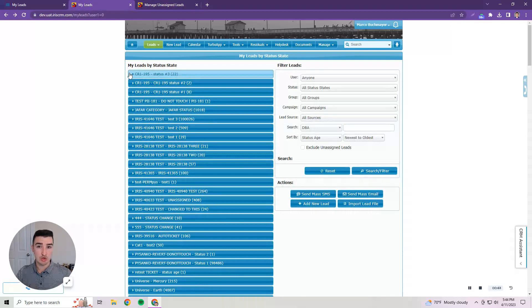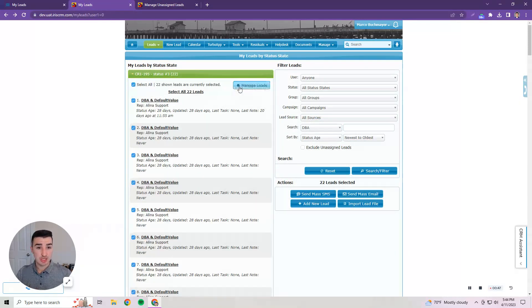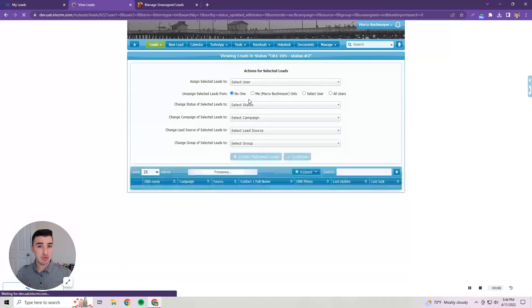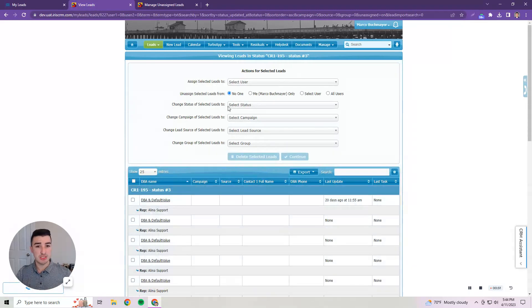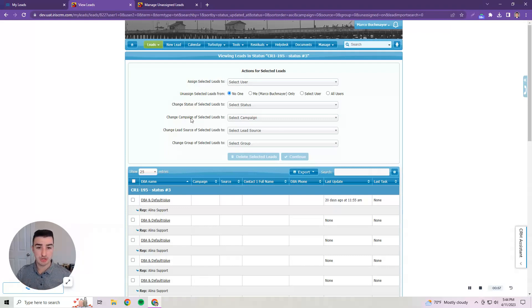Going back here in order to manage leads that did have user assignments you would select those leads and then click manage. Similar to the unassigned leads page you could manage the user assignment or change lead characteristics so overlapping similarities in functionality.